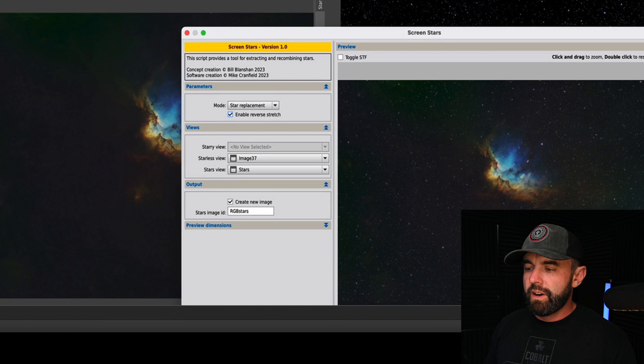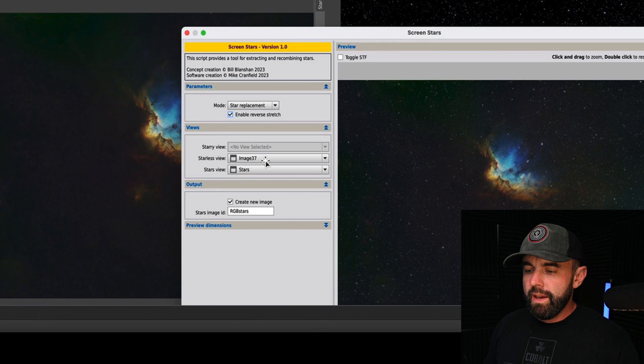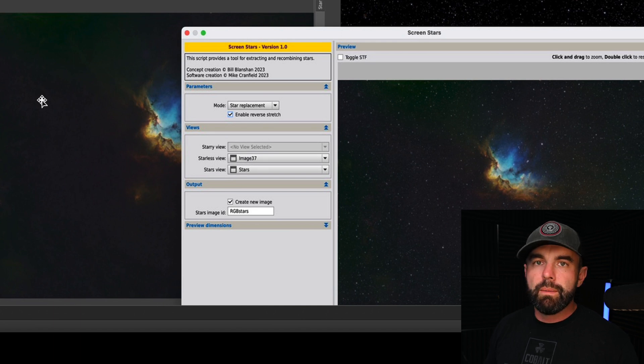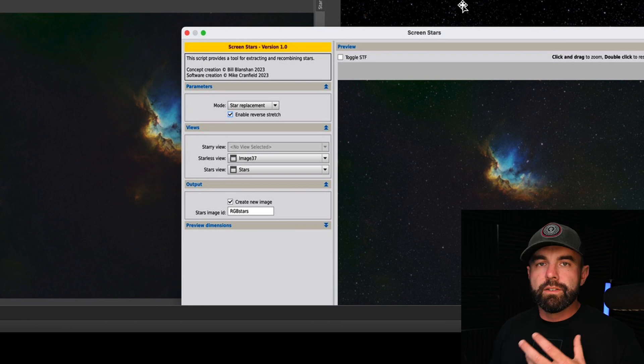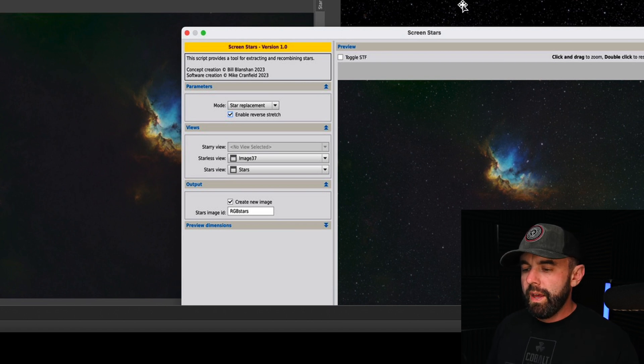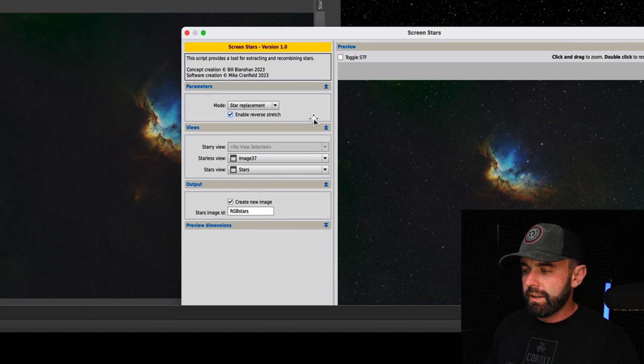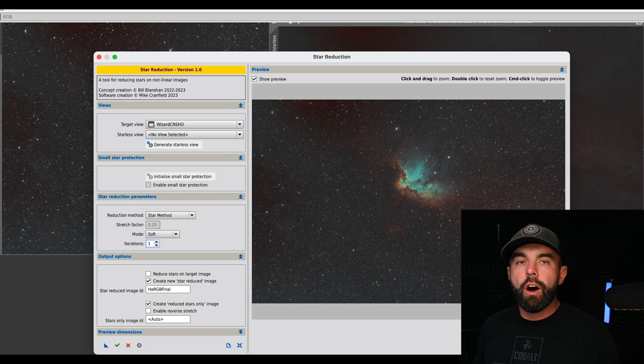What you basically do is you take this star image on the right and then the starless image on the left, you do star replacement. The starless view is this image 37 which has the wizard nebula but no stars. On the right hand side it has those stars that we pulled off and just stretched in the previous one. I put that in star view, create new image, and then you can title it whatever you want.